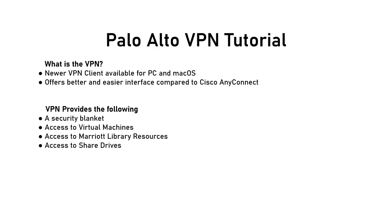The Palo Alto VPN, like any VPN, is a security blanket. When you're connected to the VPN, you're connected into the university and you have a secure connection that is providing extra security compared to just your home network alone.